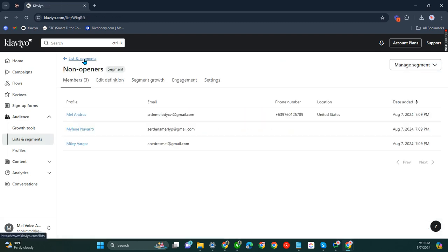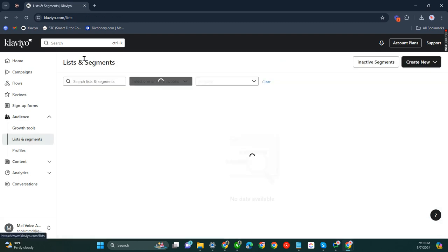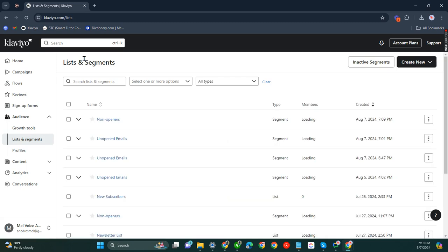Let's see if it has been duplicated. There you go. So now you have already duplicated your receiver segment list in Klaviyo.